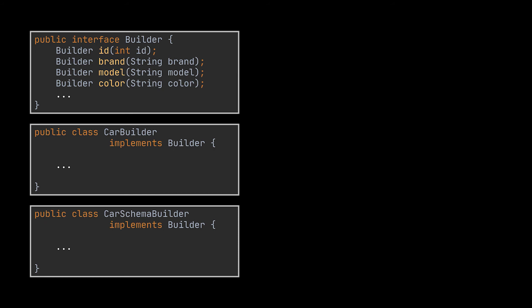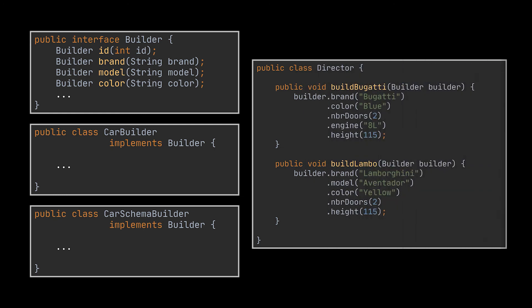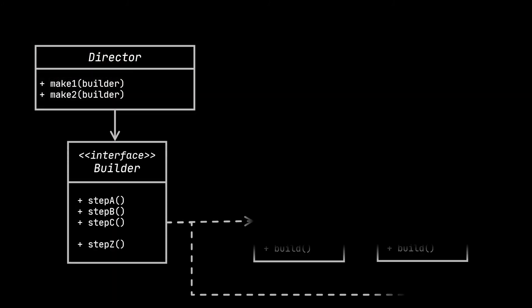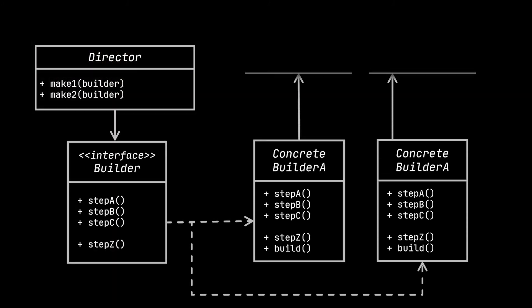Our director will now accept this interface as a parameter, allowing us to use the same step-by-step construction process on both the objects we created. Now, before ending the video, I want you to take a look at the structure or class diagram of the Builder design pattern.